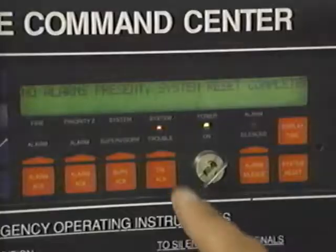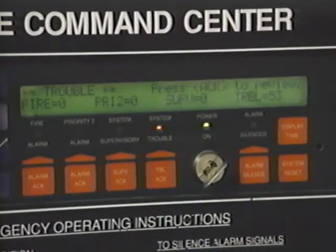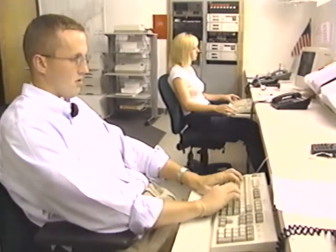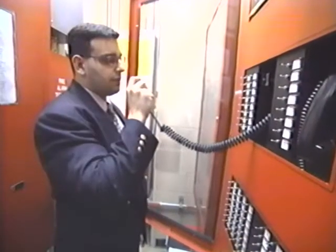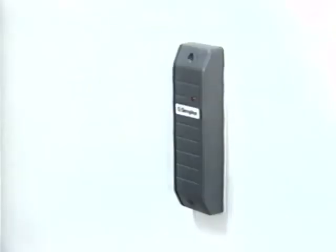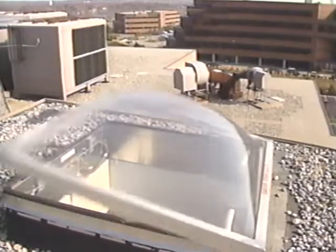Older systems may indicate a zone rather than a specific initiating device. The control unit may also transmit signals off premises, activate local alarm notification appliances, provide voice communication capabilities, activate fire suppression systems, and integrate with other building systems such as door closers and air vents.